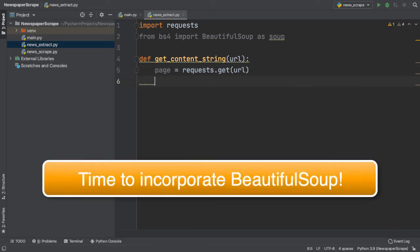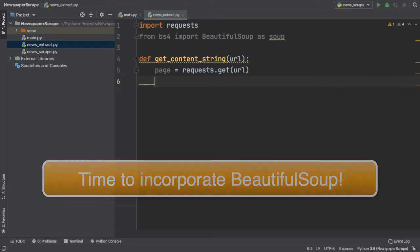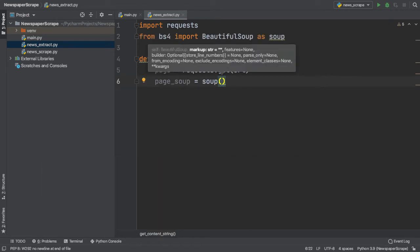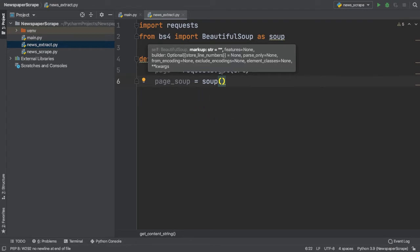As you can see, I've created a new variable called PageSoup, and I'm assigning it to a BeautifulSoup object. But now, inside, we need to pass in a couple parameters to get started.